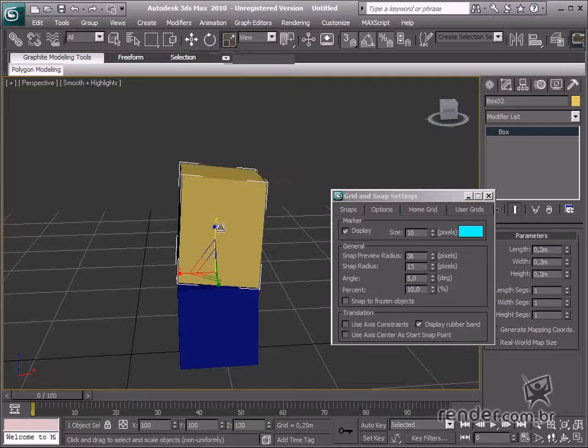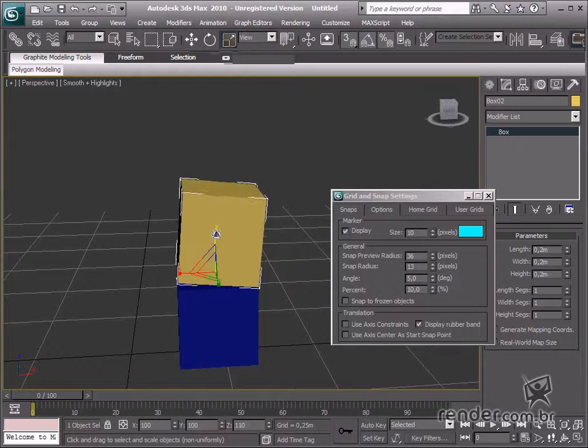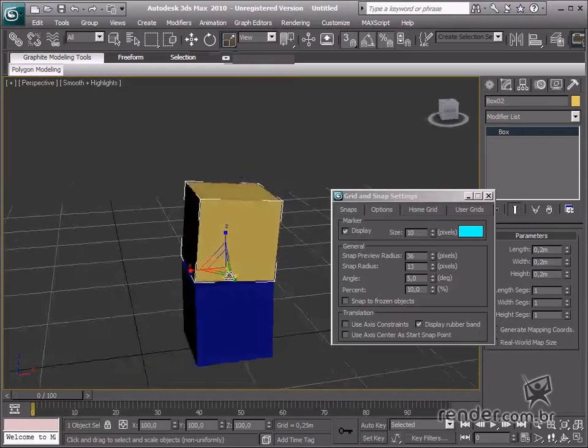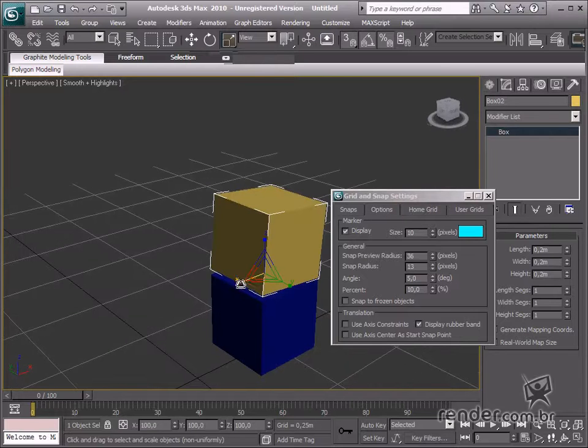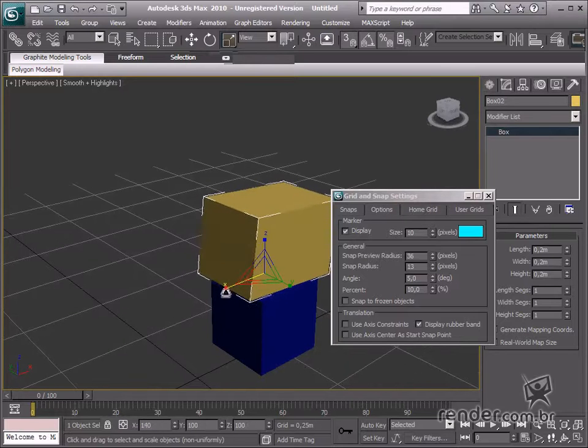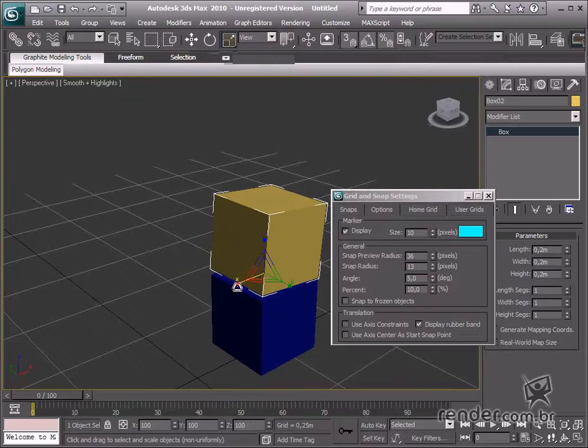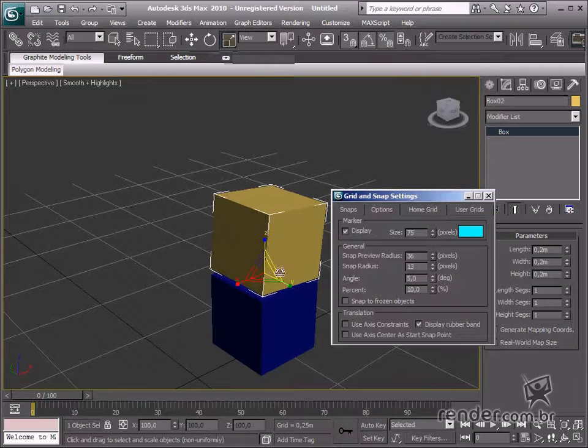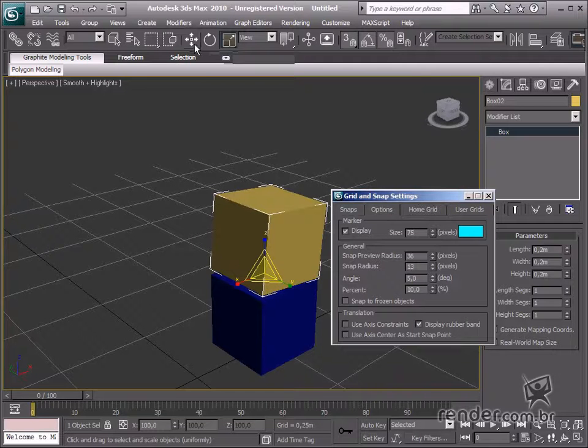So, in this class, we have studied defining the settings for snaps in Max and how to work more precisely in our designs. Throughout the course, we will practice these tools while using them on the design.